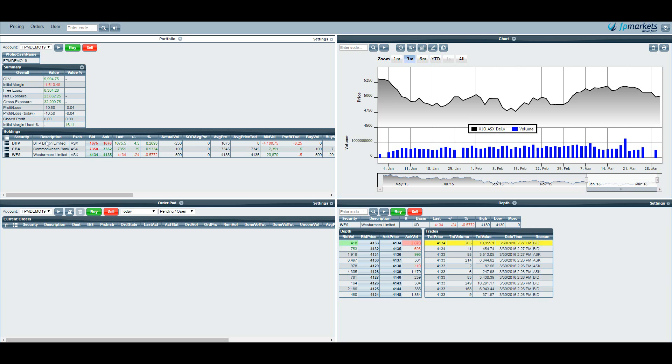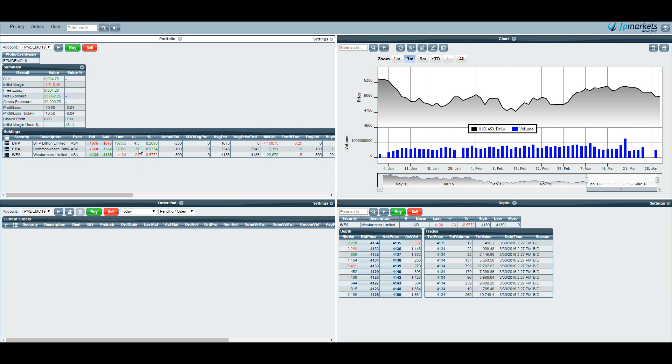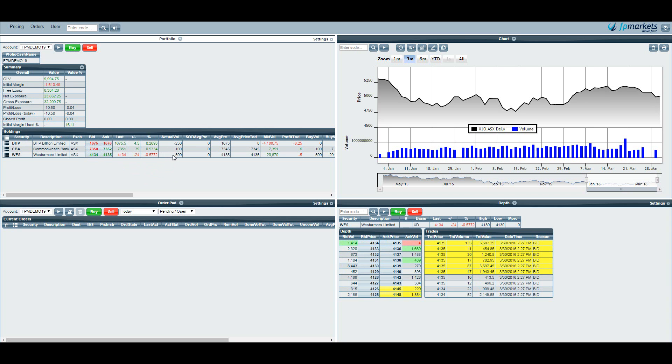The screen will also show you your open positions. You can see here the bid, ask, last price, the price move and the percentage move for the day. You can also see the volume, so we've got minus 250 units of BHP which means that we're currently short BHP, long CBA 100 units and long West Farmers 500 units.